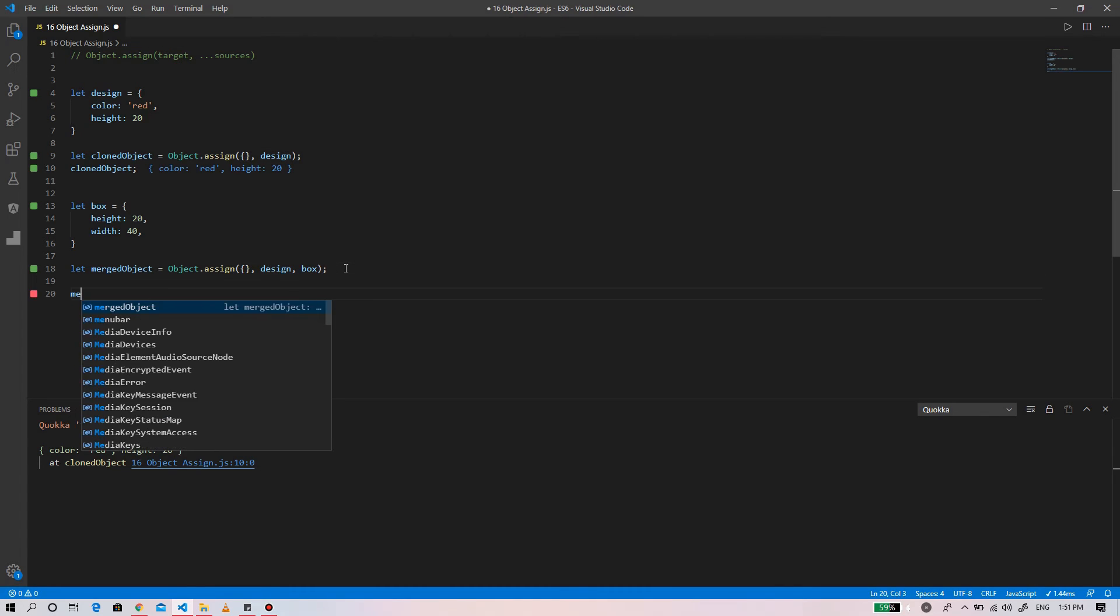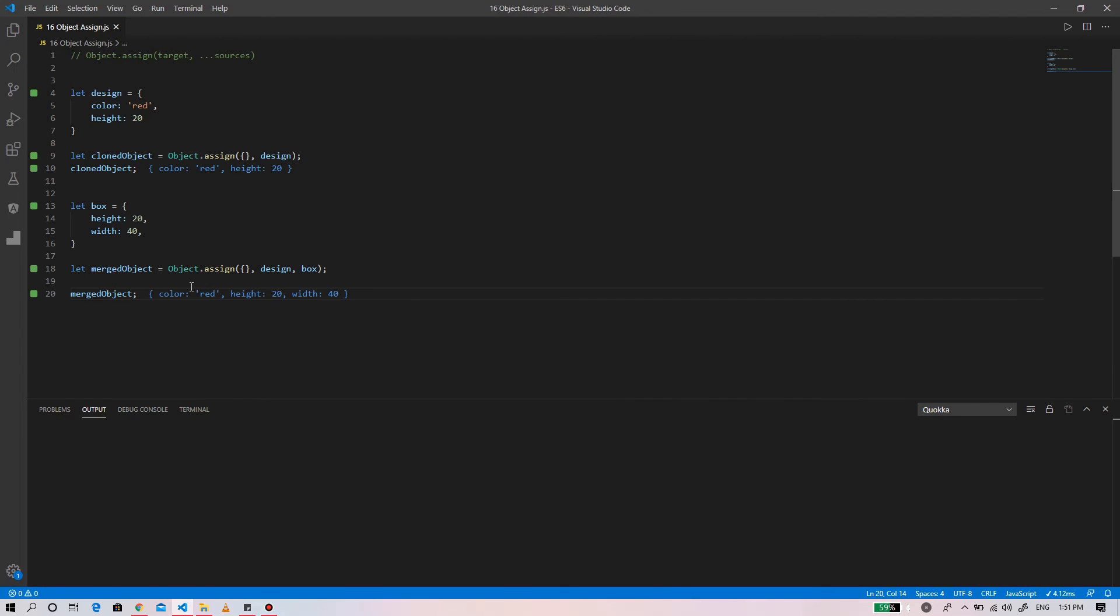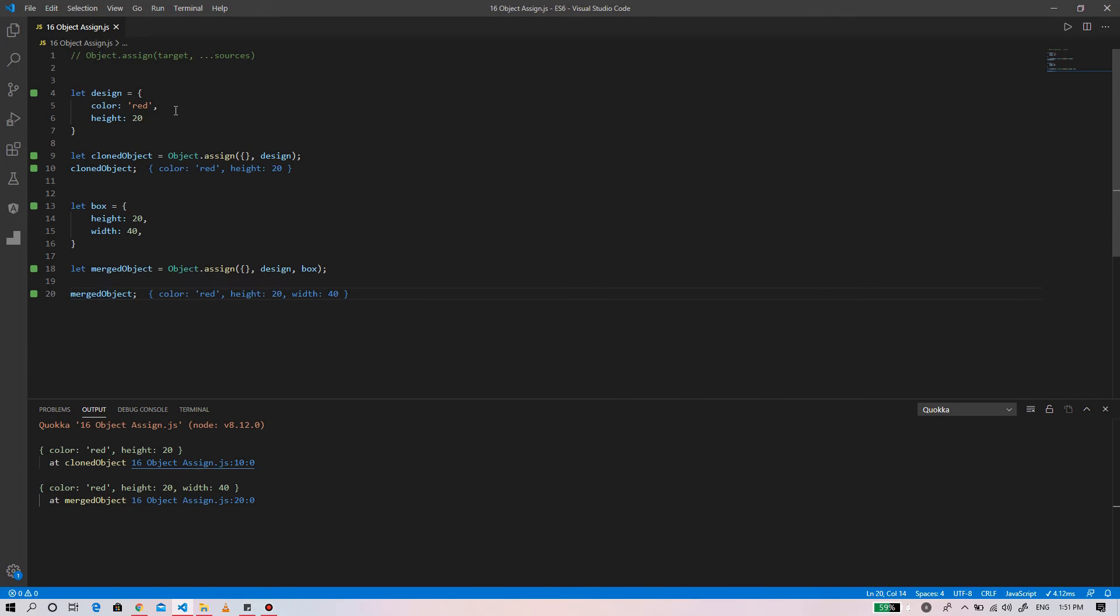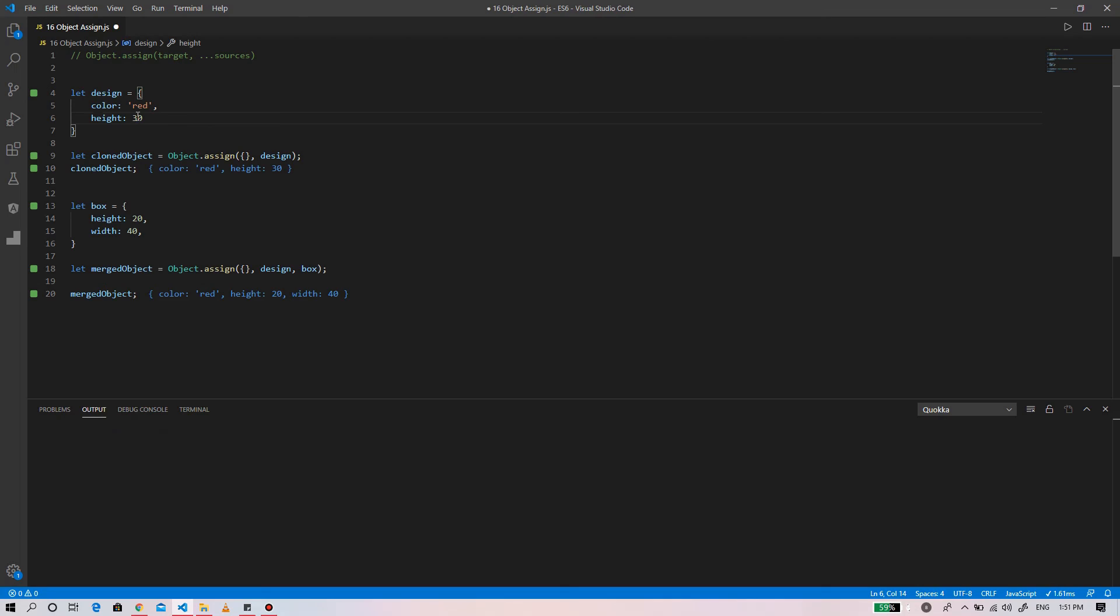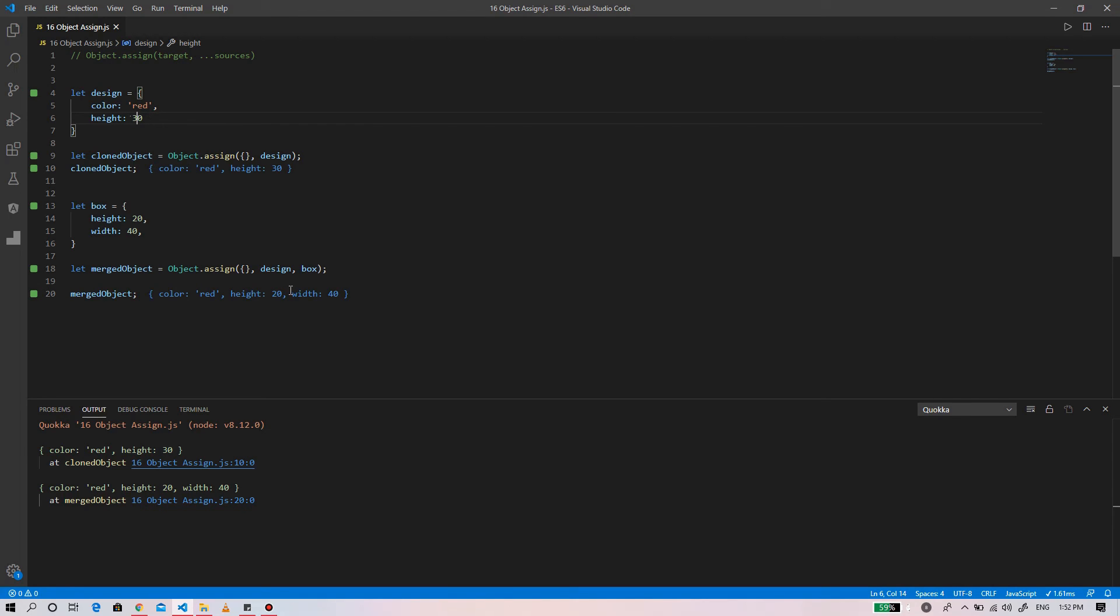In the merged object we can see the values color red, height 20, width 40. If two objects have the same properties, it will take the properties from the second object, replacing the same properties of the first object.